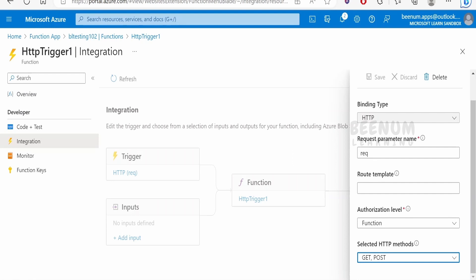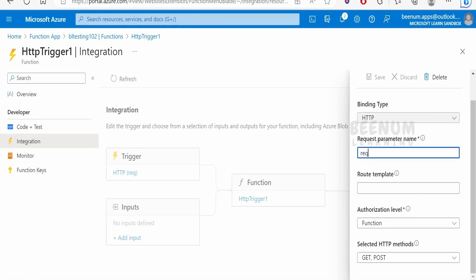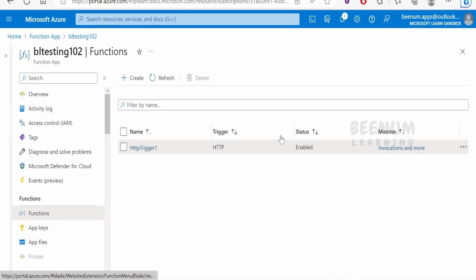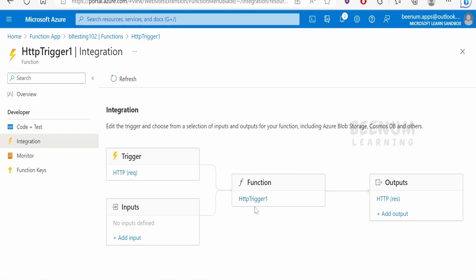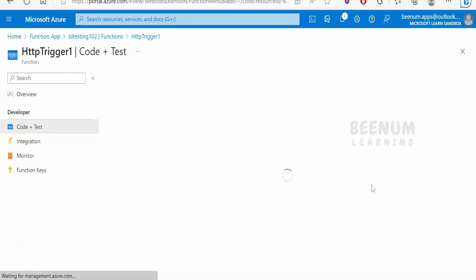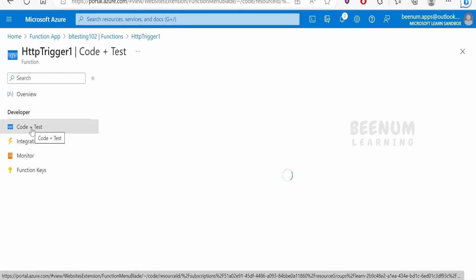If you want to change the request parameter name, change it from the integrations tab — don't change it directly in function.json. If you change it in the integrations tab, it will reflect in function.json as well. Now let me close this and click on the function to go back to the code and test view.